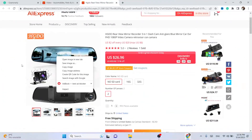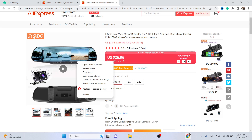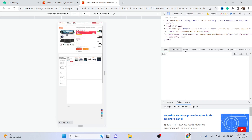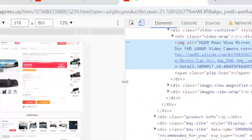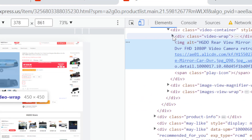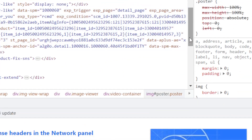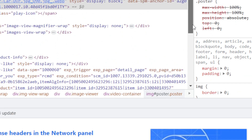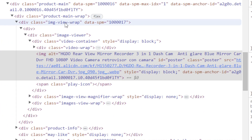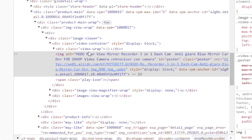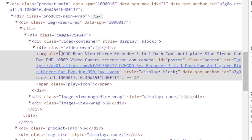Then click on 'Inspect.' After you click on Inspect, you want to search for — as you can see, it says here — 'video wrap.' Make sure it says 'video wrap,' specifically div class equal video wrap.